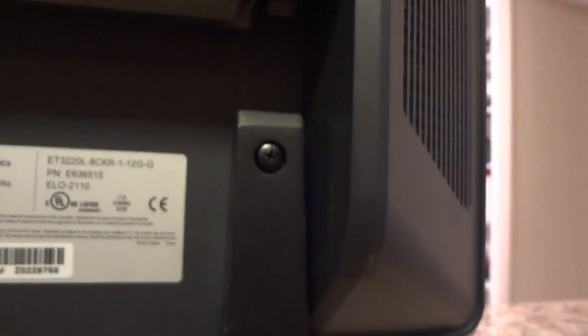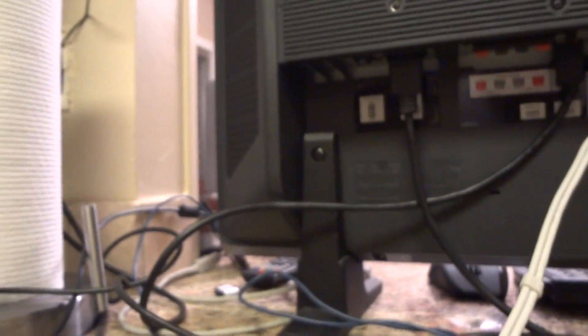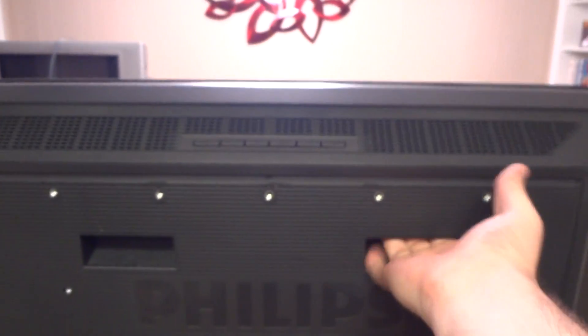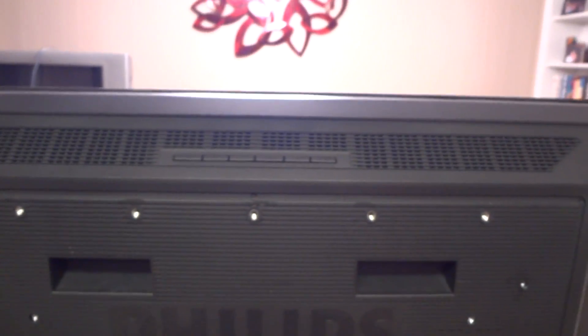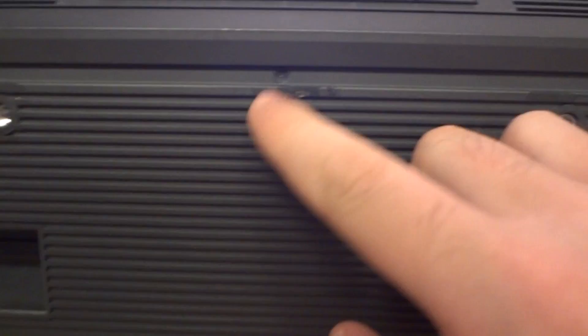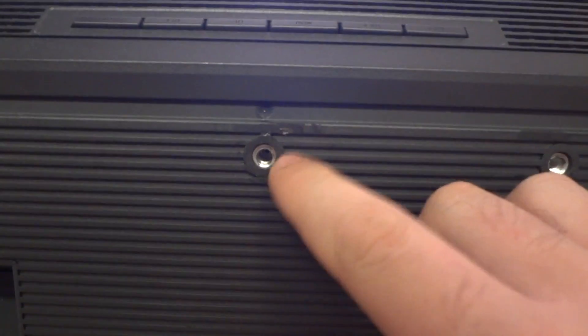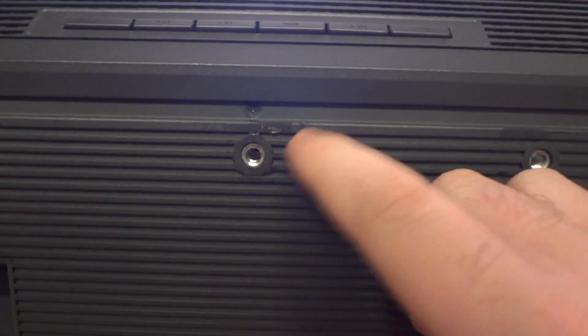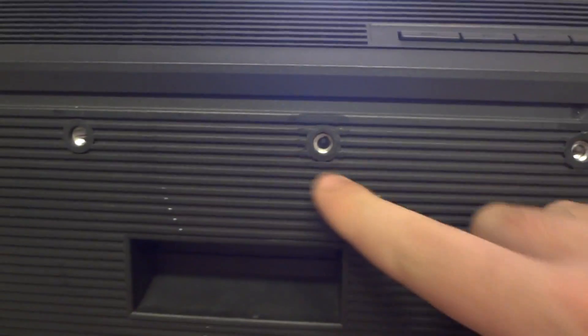It comes with these built-in stand legs down here that just screw in. Those can be removed easily. Two handy built-in handles for carrying it. It does have some wear from the previous owner from where it used to be mounted.